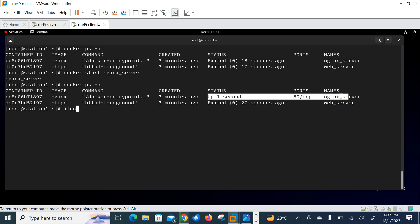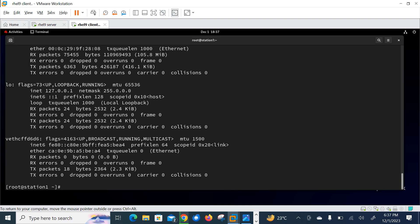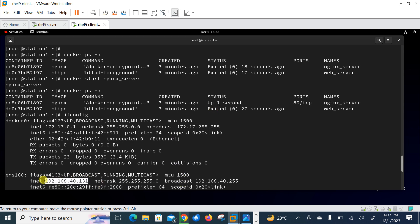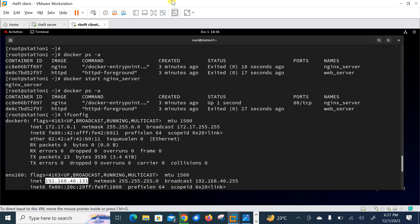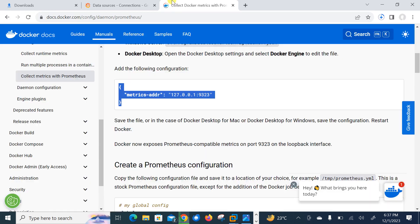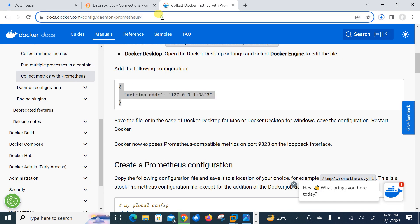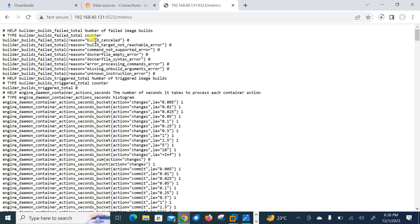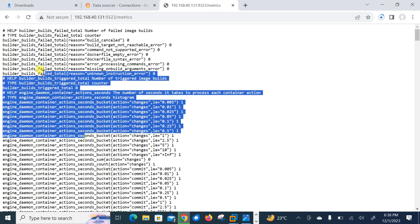And now currently one container is in running condition, which one is nginx container. So we can check the IP address of this machine and then we will check the metrics. So what is the IP of this machine? IP of this machine is 131. Let me copy this one and go back on here, put it here, colon 9323/metrics.